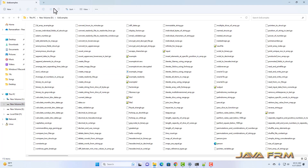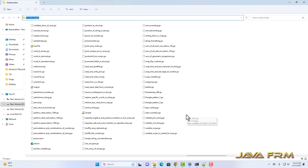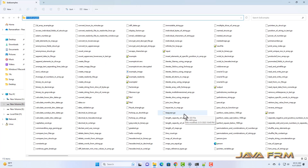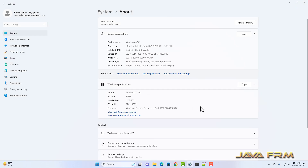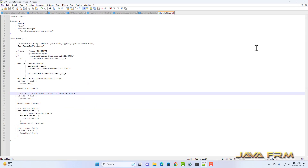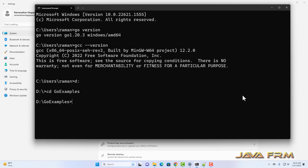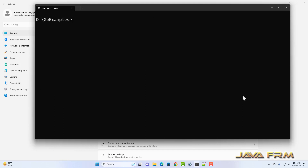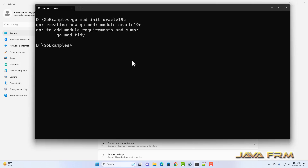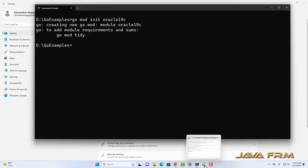Now I am going to the source code directory, which contains all the Go examples. I will open the source code directory in the command prompt. Here I am going to create one module called oracle19c, which will create a go.mod file with the module named oracle19c.